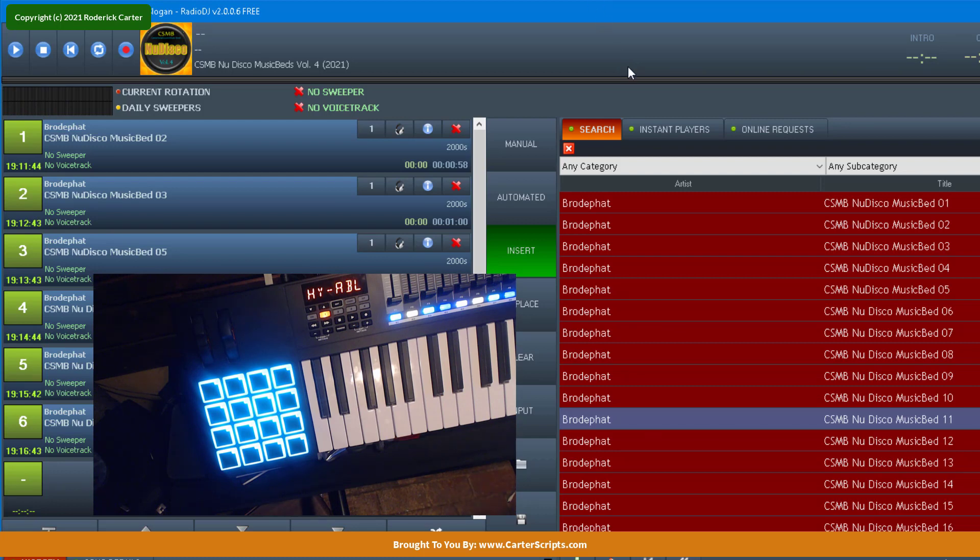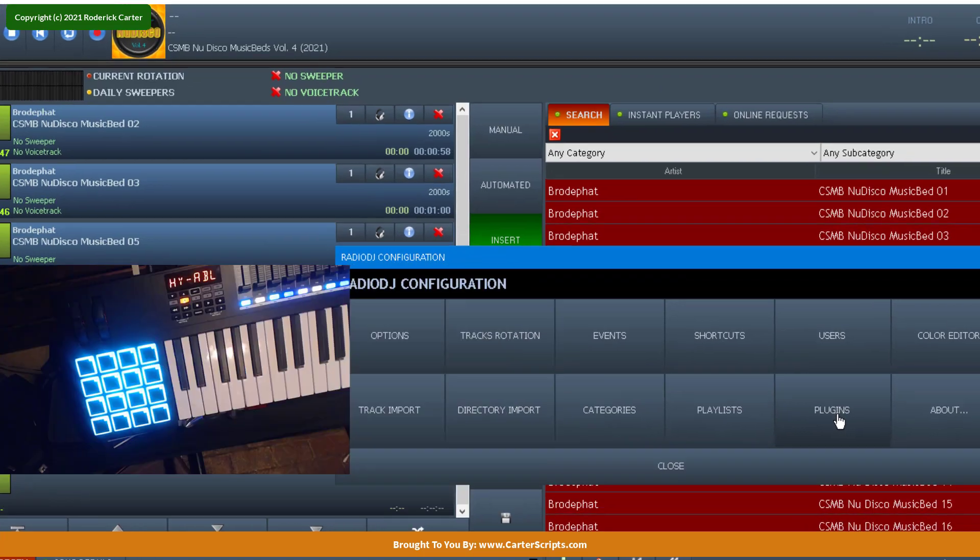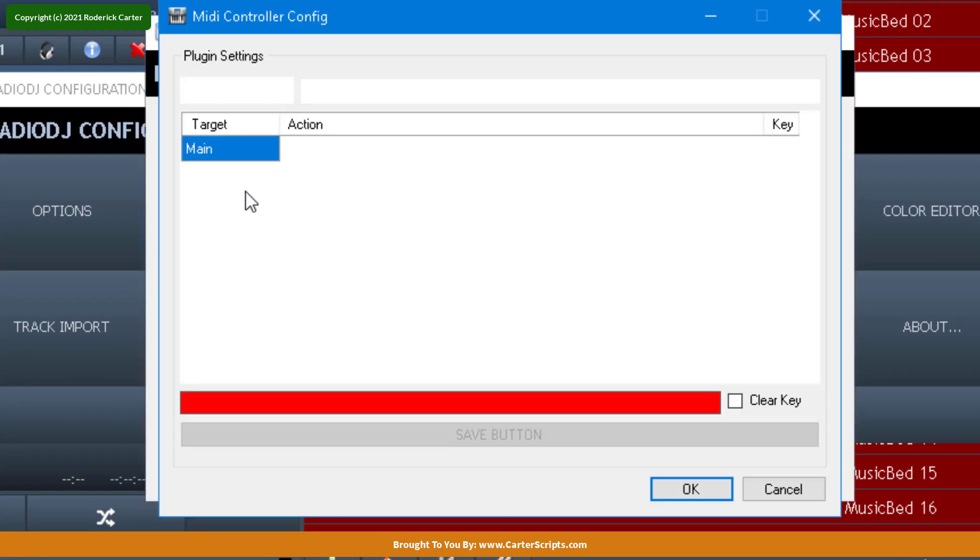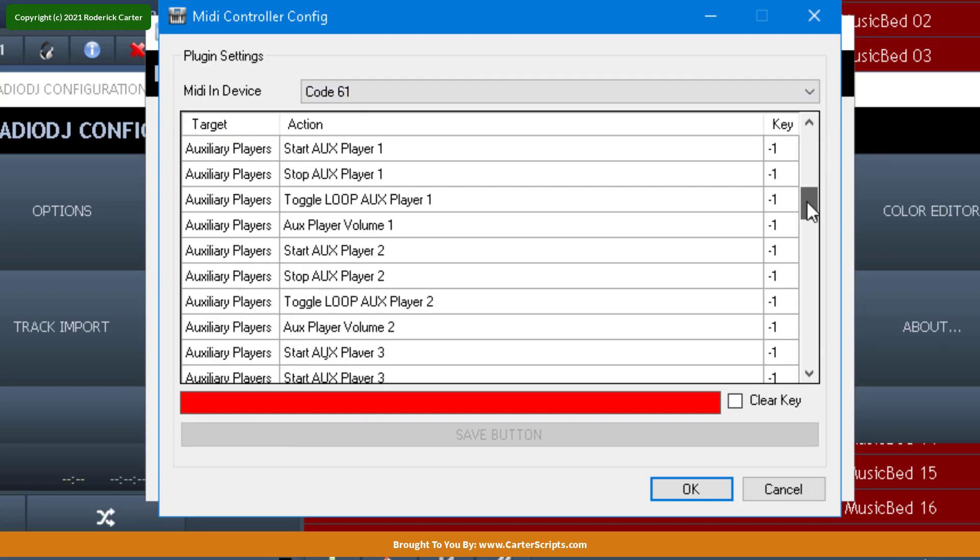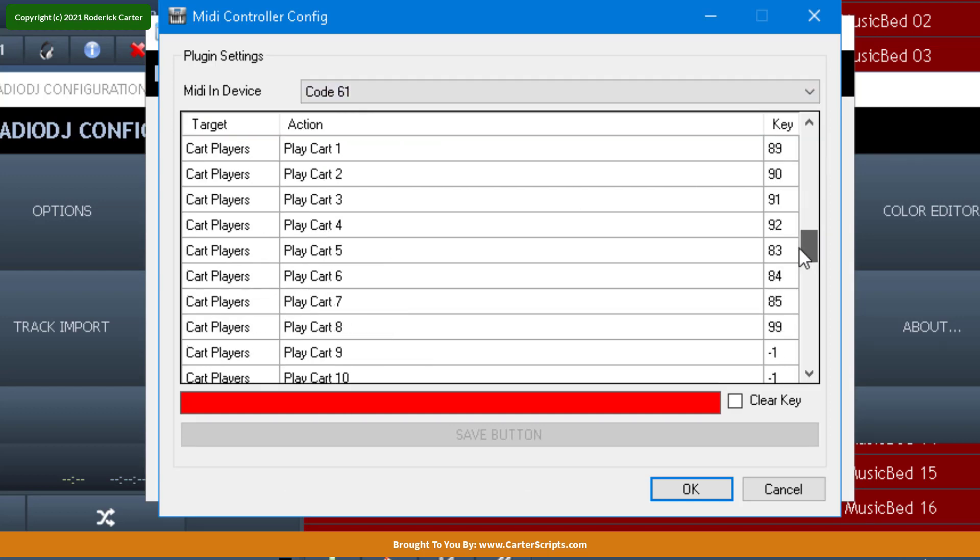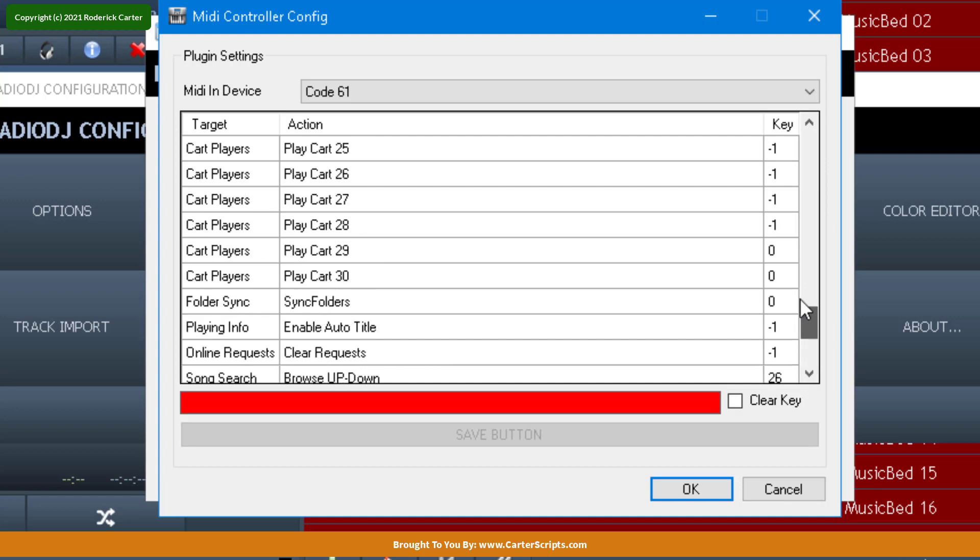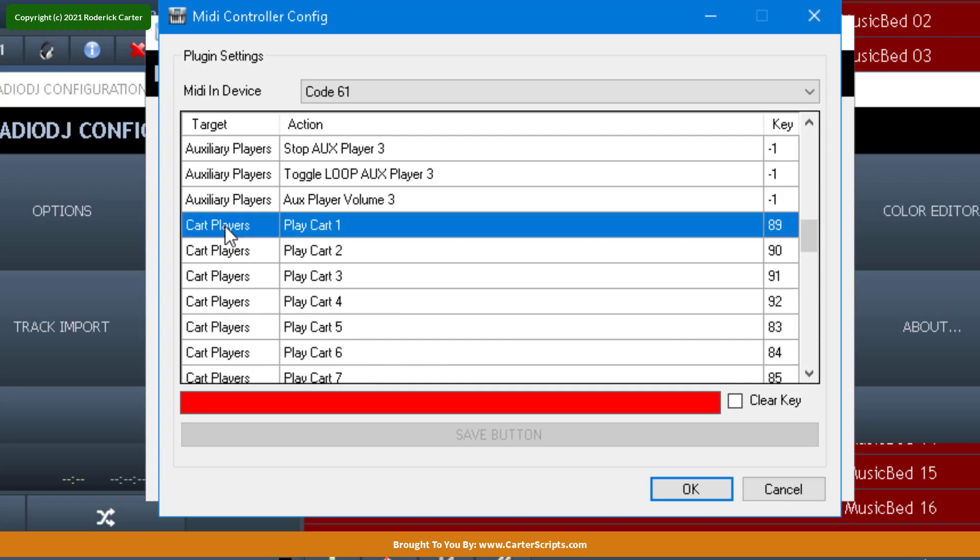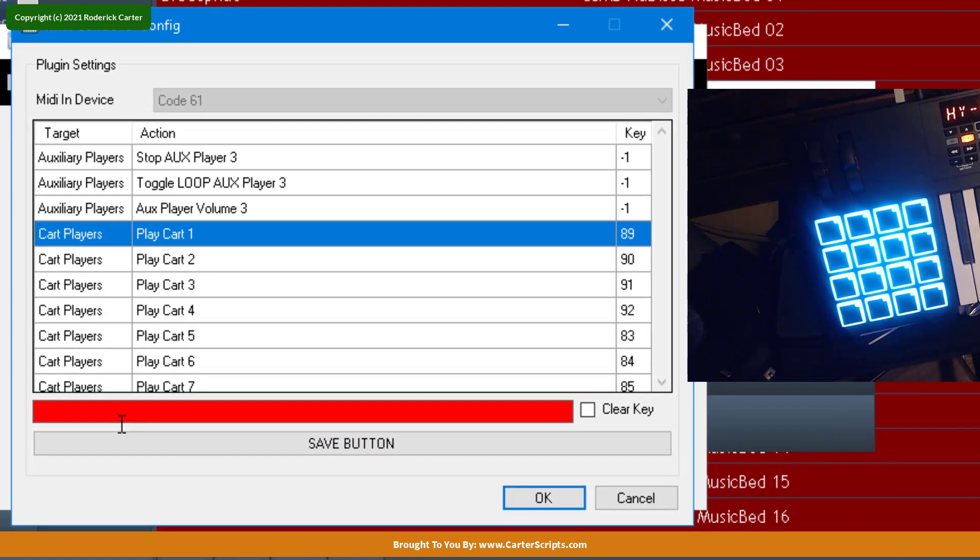So once you have your MIDI device connected, you go to Plugins, Options, Plugins, MIDI Controller. Select that MIDI device, and then go down through this list and see what it is you want to control. Most people are probably going to want to control the carts. So let me double-click on this cart, and I'm going to start at the top, the top right, top left button.